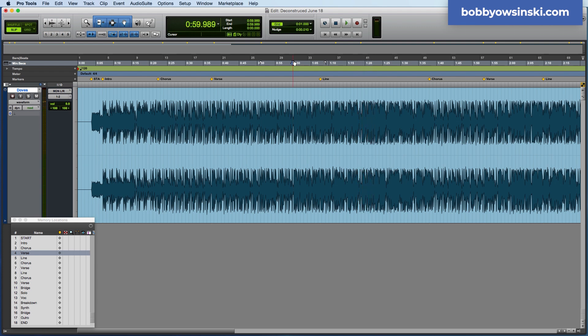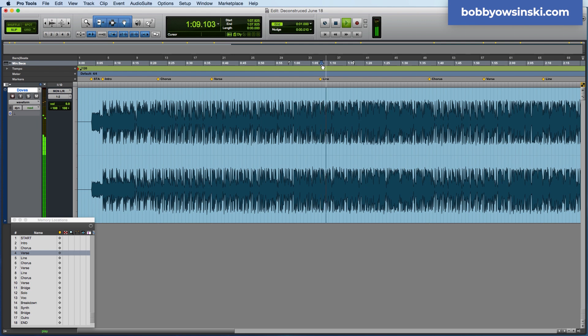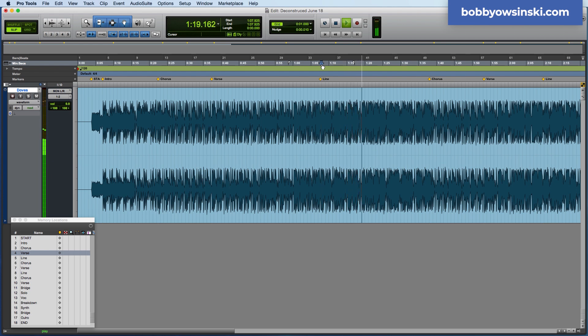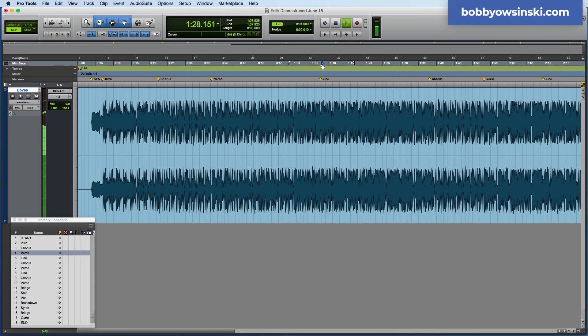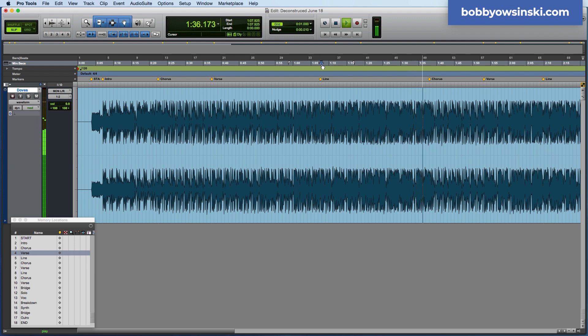A bunch of things happened there. First of all, we got harmony, and they're spread out left and right, and also we have ad-libs that are happening. So, let's listen one more time. We'll take it from there, and we'll take it all the way to the chorus.